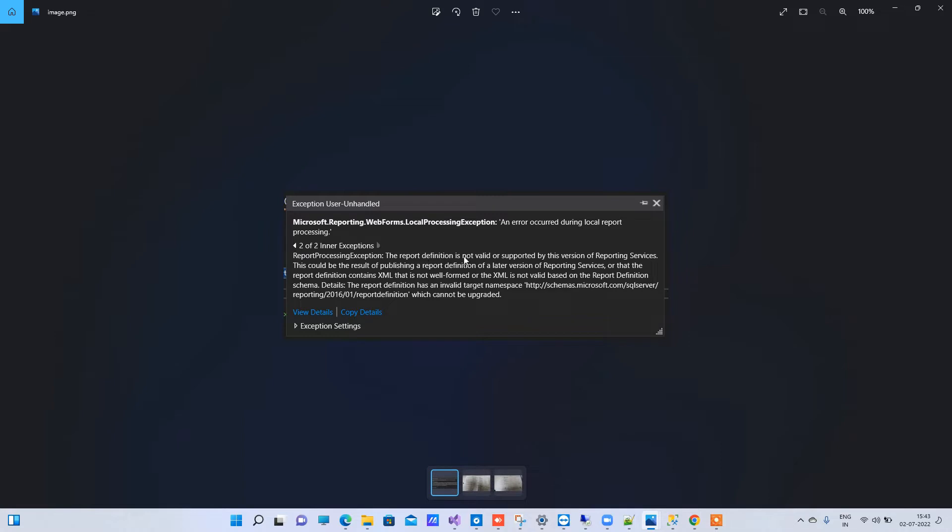The report definition is not valid or supported by this version of Reporting Services. The report definition has an alert target namespace 2016 version which cannot be updated. This error occurs when you have an old version RDLC report and you try to use that with latest Reporting Services.